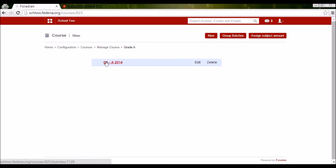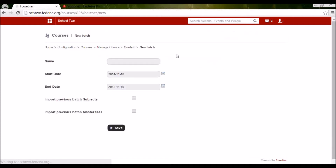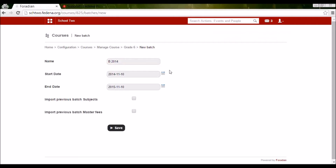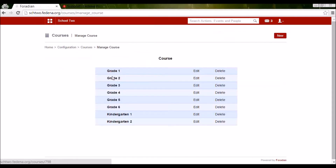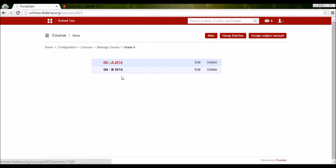If I want to create one more batch for Grade 6, I can click New from here. Let me create B2014 and give the proper start and end dates. Since A2014 does not have any subjects or fees, I'm unticking that option — there will be no import happening. Saving it. Now in Grade 6 I should have two batches — Batch A and Batch B.